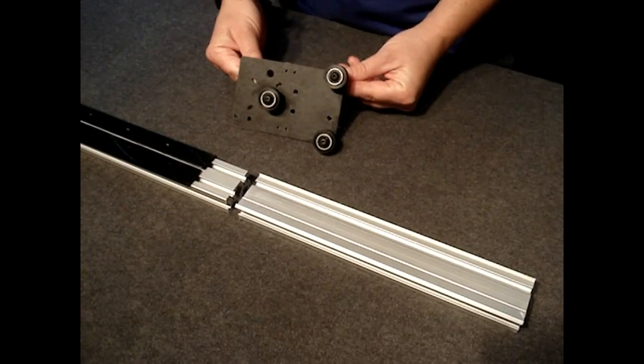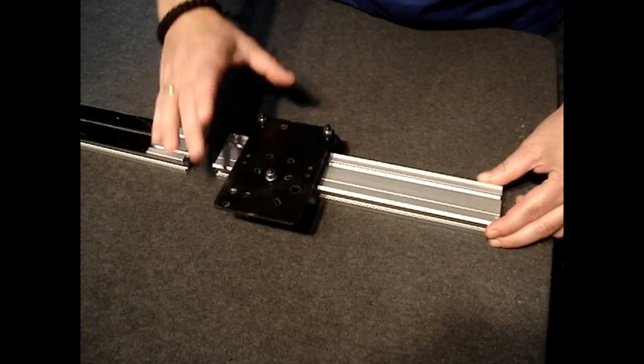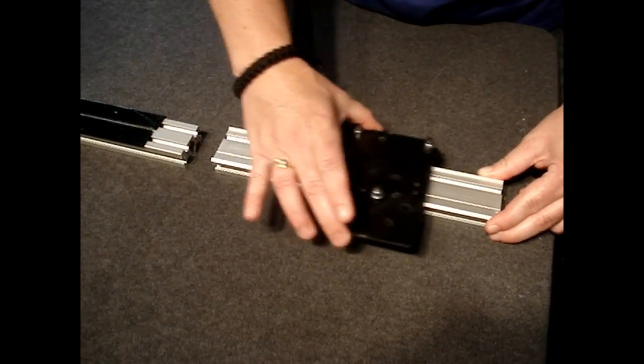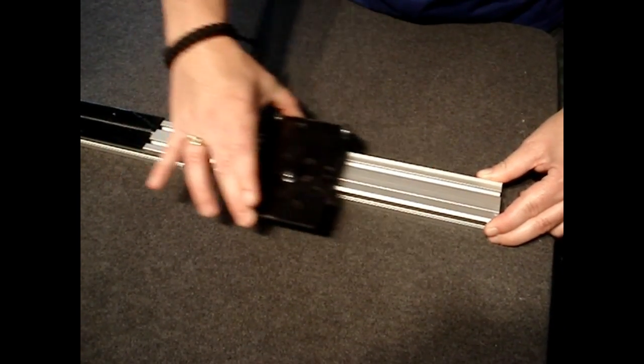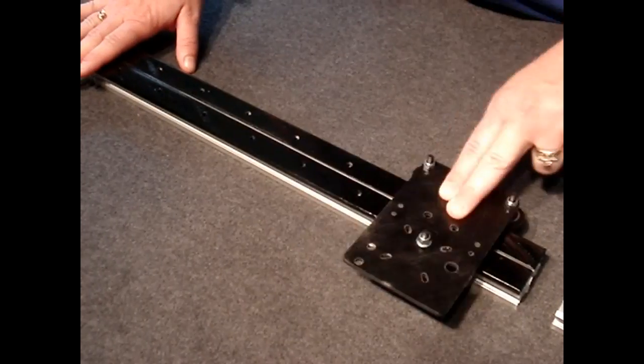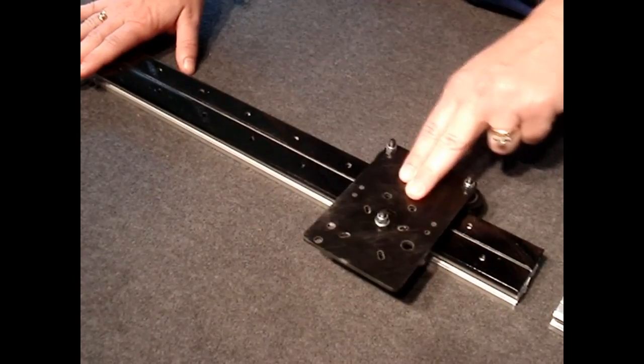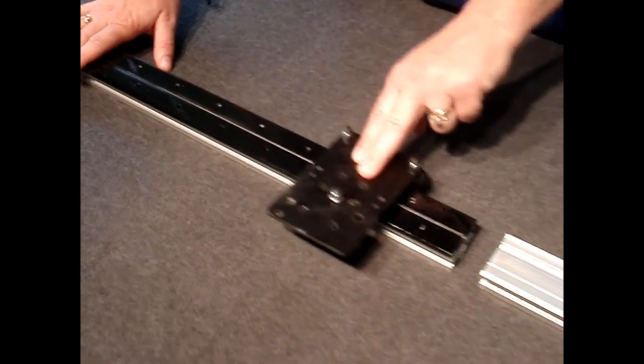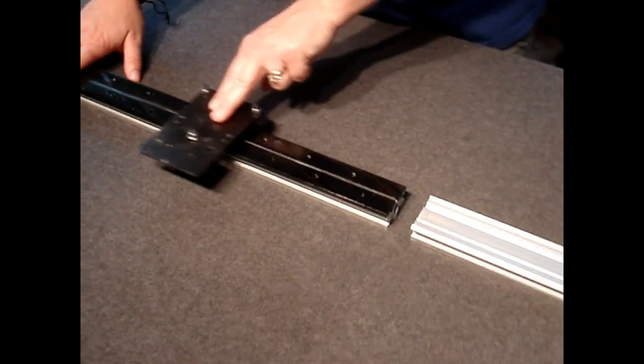One of the cool things about the open rail system is that it's compatible with Makerslide. They both share the same bearing plates as well as v-groove wheels.